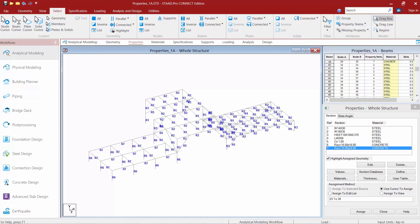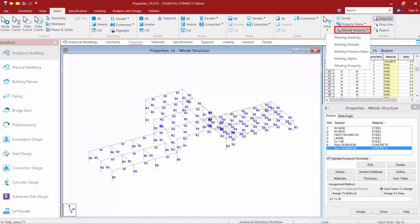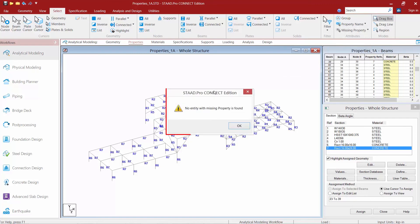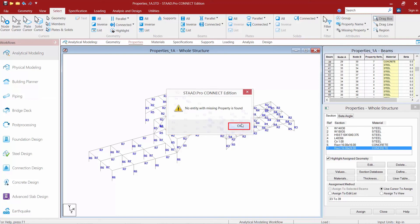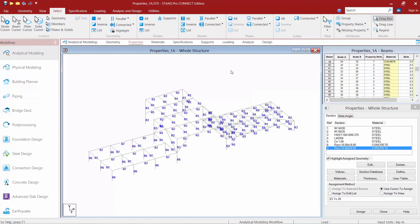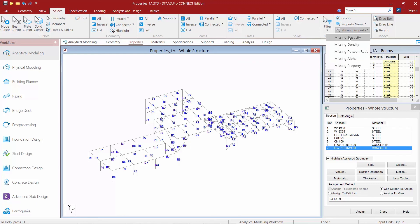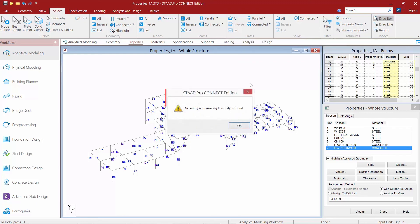To do this we're going to go up to our select tab in our ribbon toolbar, select the missing property option, and we'll say search for members with a missing property. We can see that all sections have been assigned a property so far, and you can also do this to make sure that every member has been assigned a material.